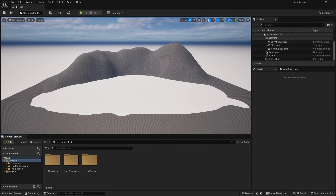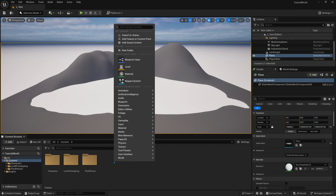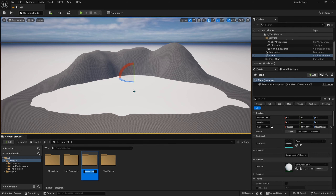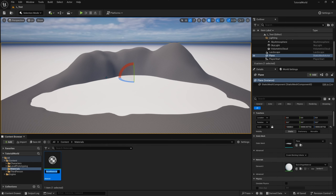Once we have the plane covering the entire scene and our landscape is set up, we're ready to create a materials folder and create the material. So we'll go to new folder, name this 'materials', and inside this folder we'll right click and create a material and name it 'm_water'. Now we can open it up.